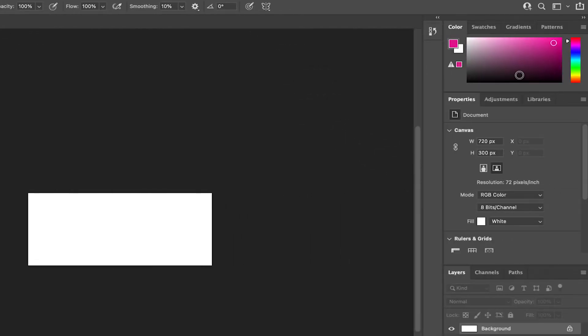And to the right you have your color selector, properties, and your layer panel. And it's not too bad so far right?